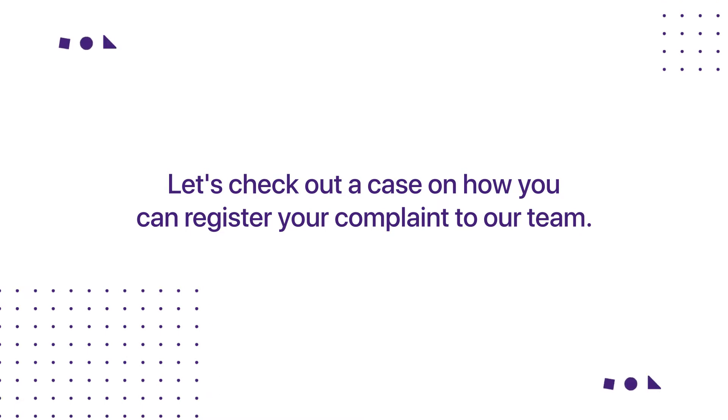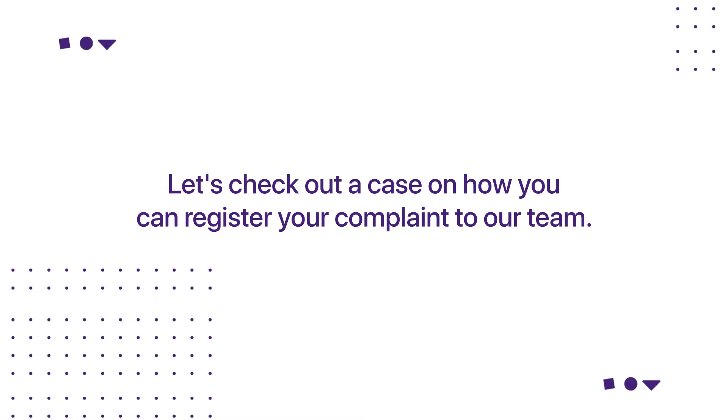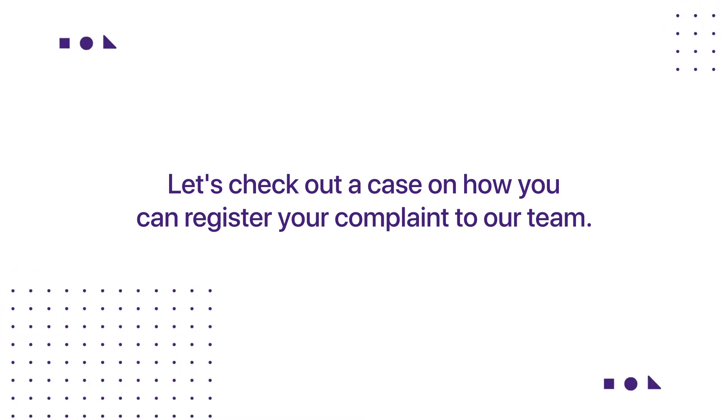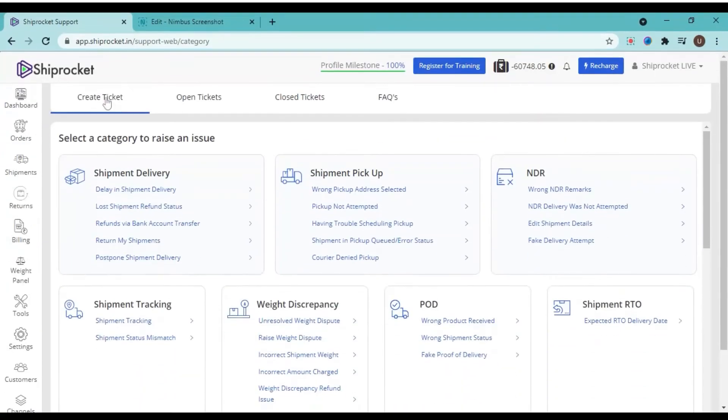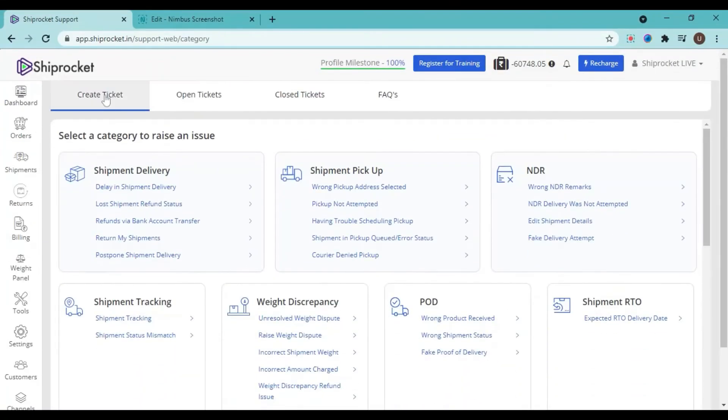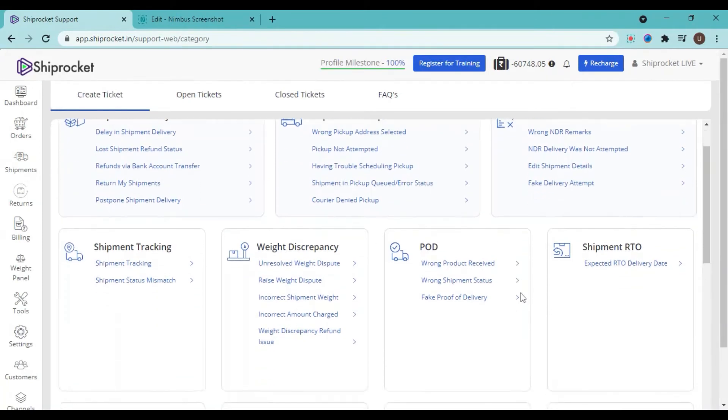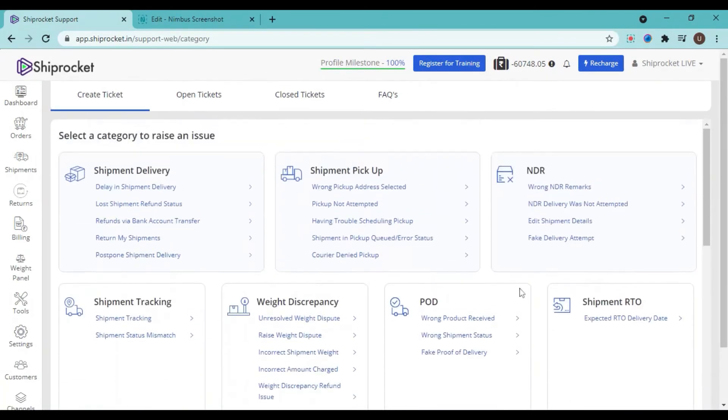Let's check out a case on how you can register your complaints to our team directly using the create ticket option. Go to the create ticket panel and you will see multiple sub-options over here. Select the relevant option such as shipment delivery, shipment pickup, NDR, shipment tracking, weight discrepancy, POD, shipment RTO, etc.